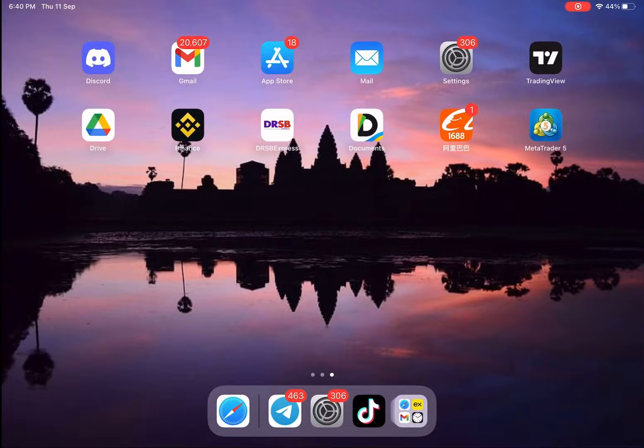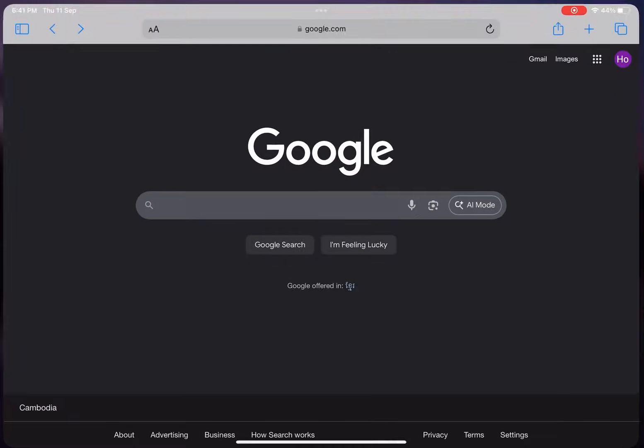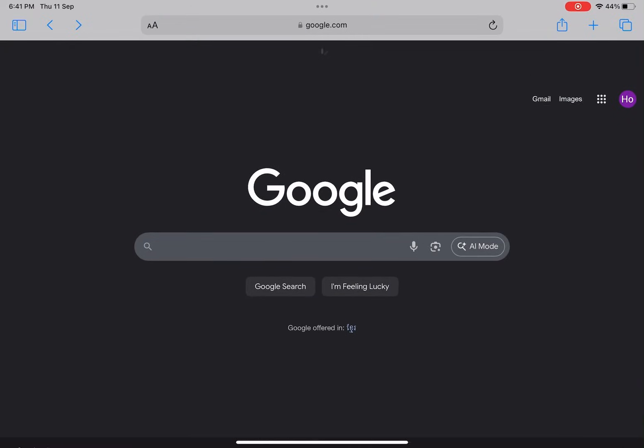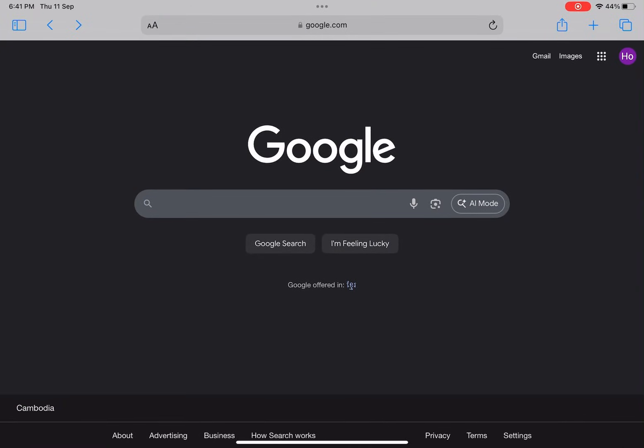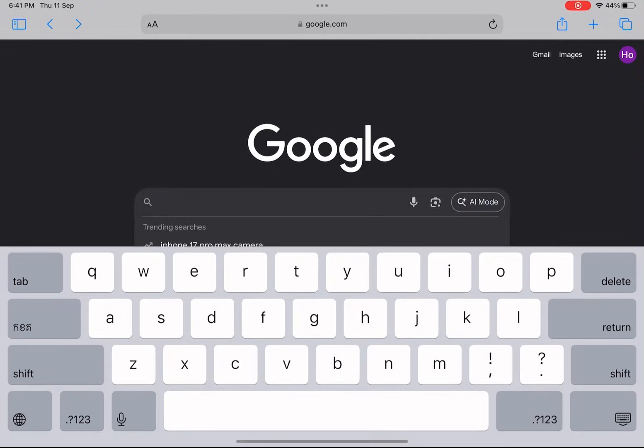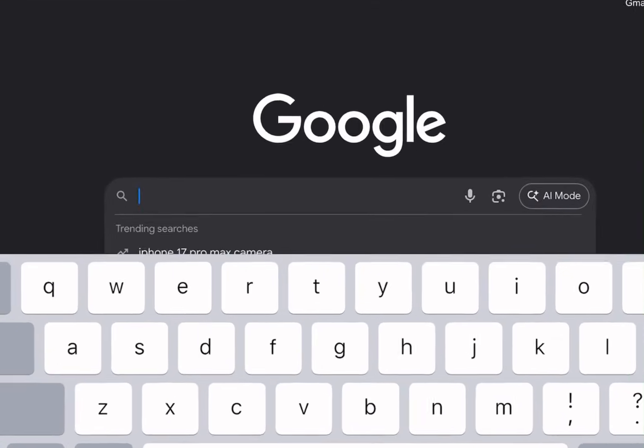Today I'm going to show you how to easily explore and access your favorite apps and games using the MobiMeg website. It's really simple, so let's get started.